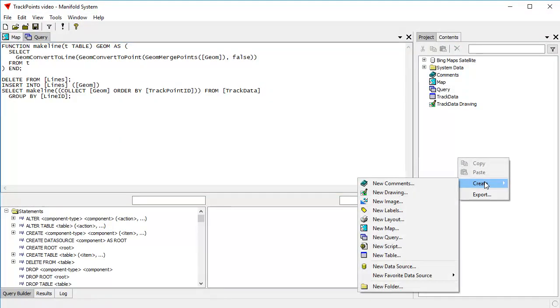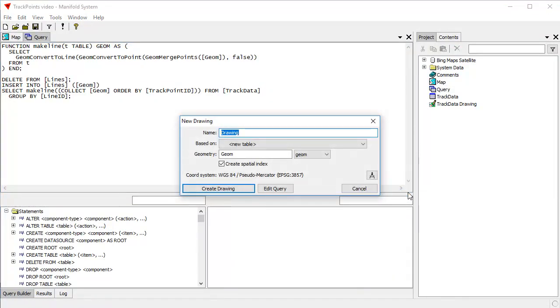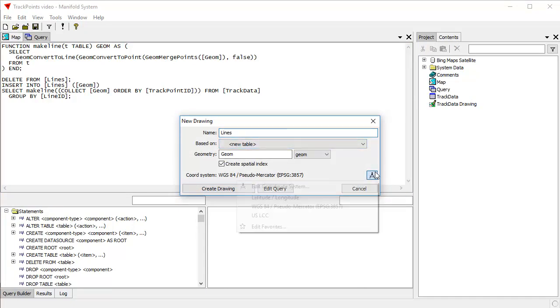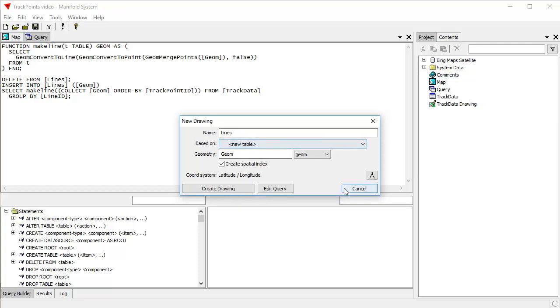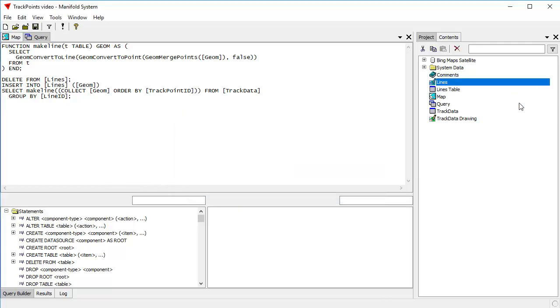We're going to right-click and create a drawing called lines, L-I-N-E-S, based on a new table. We're going to make it a latitude and longitude because that's what's in use. Create drawing. So now we have a blank drawing called lines.